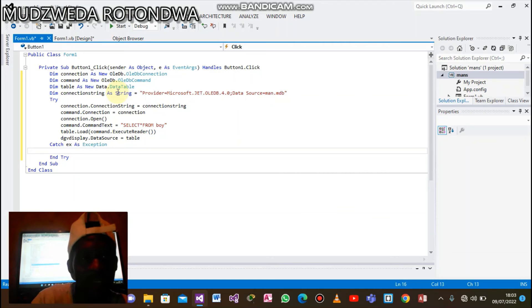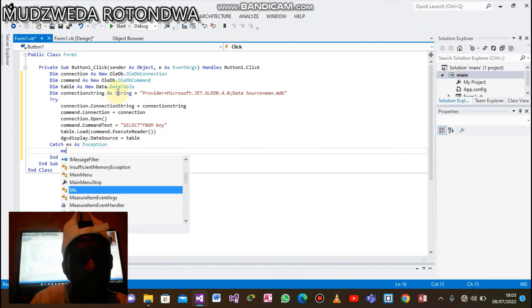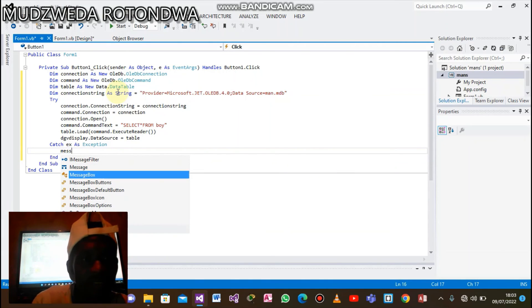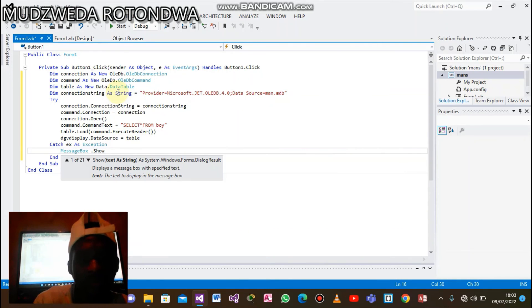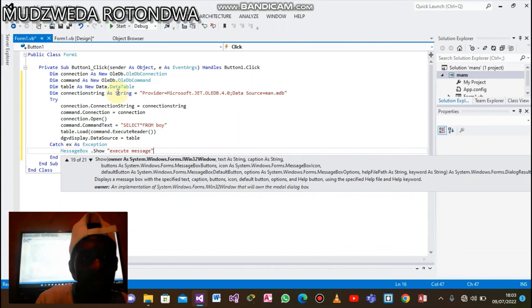Under Catch ex As Exception, we say: MessageBox.Show(ex.Message) — let the message box show the error message. There we go, perfect.